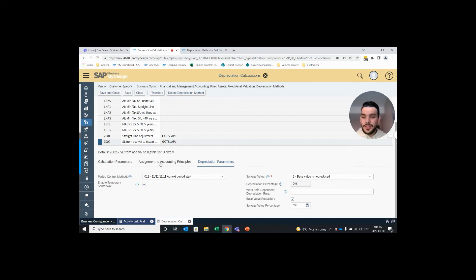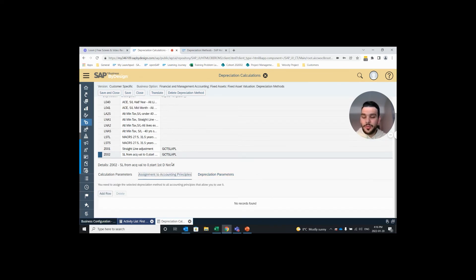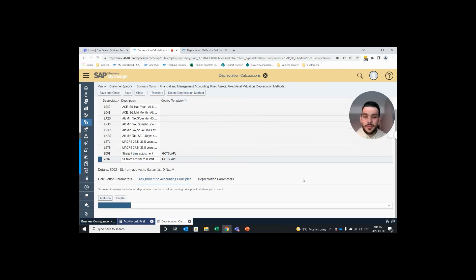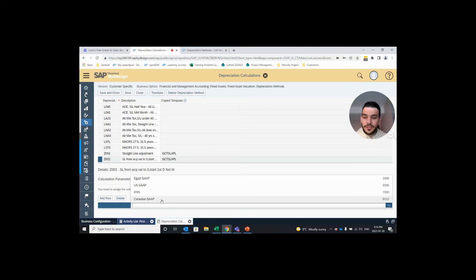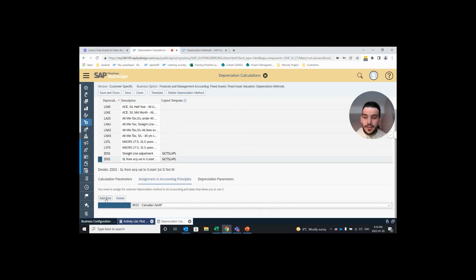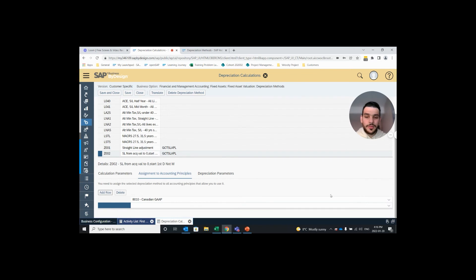Next we have our assignment to accounting principles and this is where we assign this depreciation method to all accounting principles that we are currently using in our system. In this system I have four accounting principles so I'm going to assign all four of them to this depreciation method. And to do that you just add a row, open up the drop down and click the accounting principle.